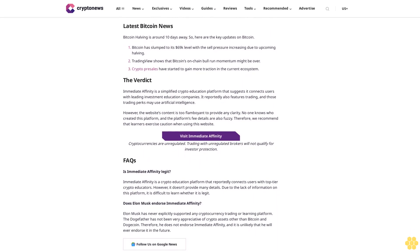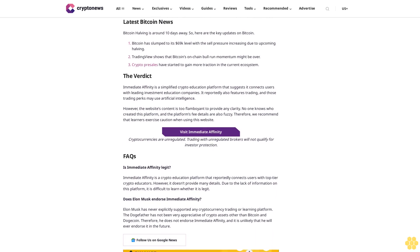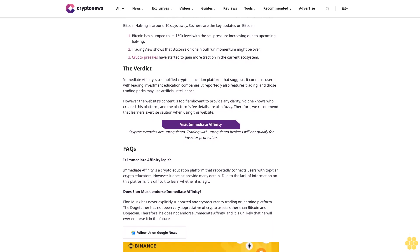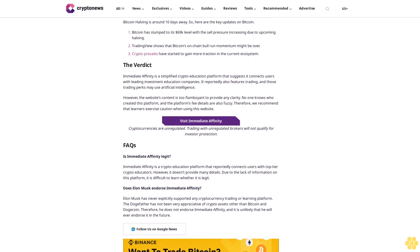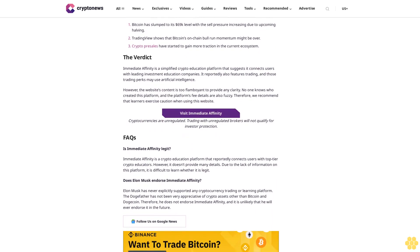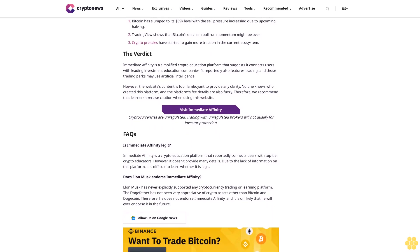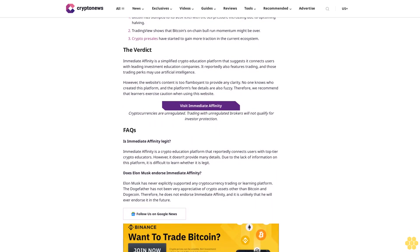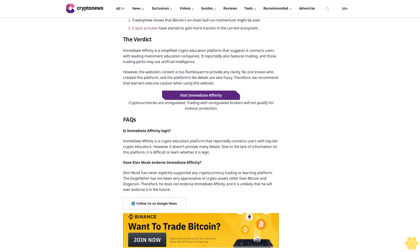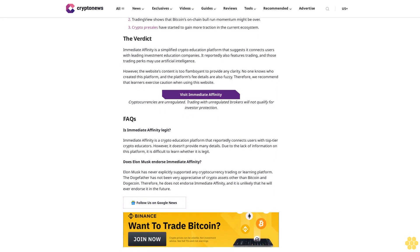Confusion also arises since certain sections of the website talk about trading facilities. However, what kind of trading facility is there? There is no information on it. We can't carelessly say that users may find manual investing facilities since the site discusses AI-driven mechanics in some instances.